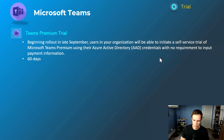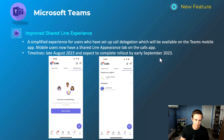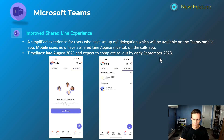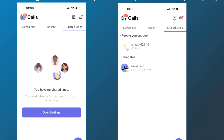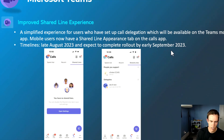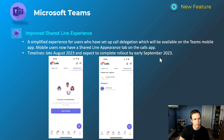The next one is the shared line experience within the Teams voice experience. You can have shared lines for your delegates — for instance, an EA managing multiple lines on behalf of other users. Within the mobile experience, as you can see in the screenshots, you're getting this UX/UI to be able to see the shared lines and configure and view them. This will happen late August and be complete by early September.